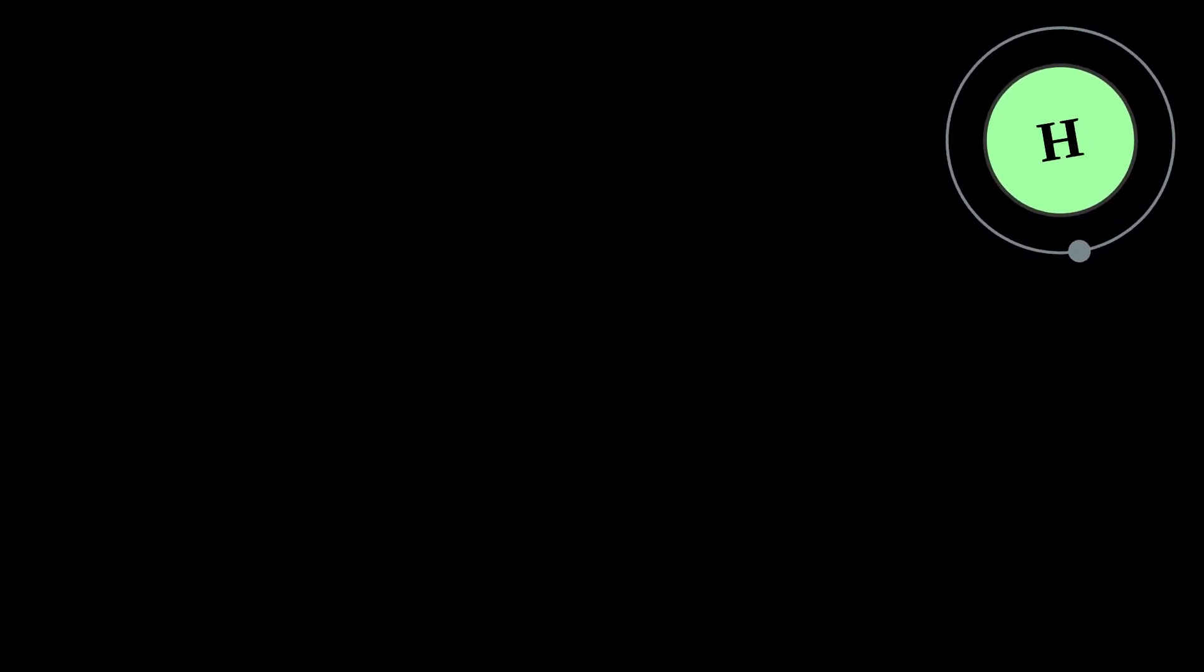Hydrogen plays a particularly important role in acid-base reactions because most acid-base reactions involve the exchange of protons between soluble molecules. In ionic compounds,